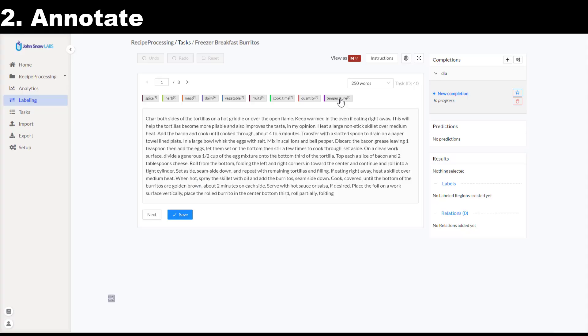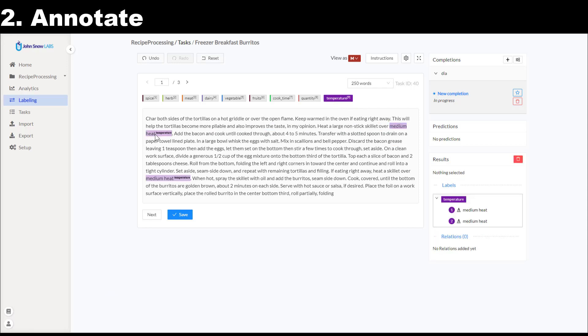On the labeling page you can notice the taxonomy in the upper side of the screen and in the center the text I want to annotate or the content of the task. Let's start annotating.